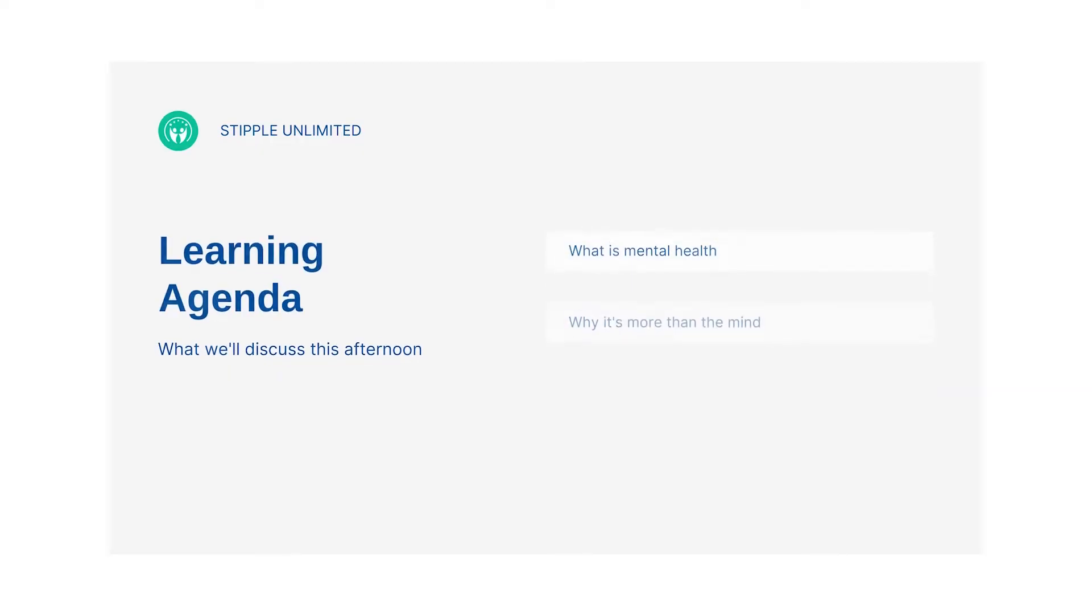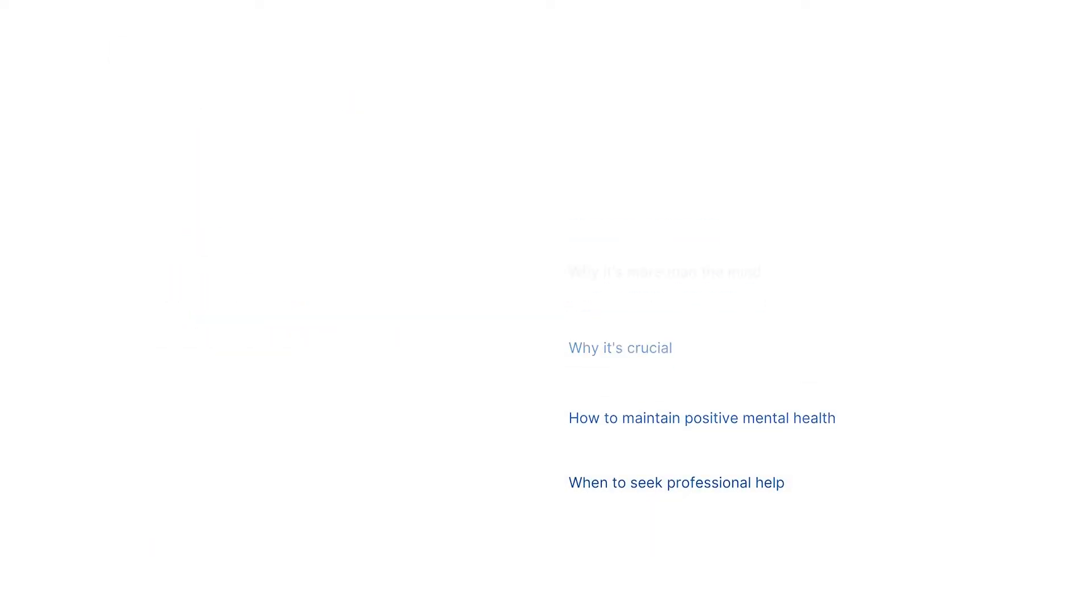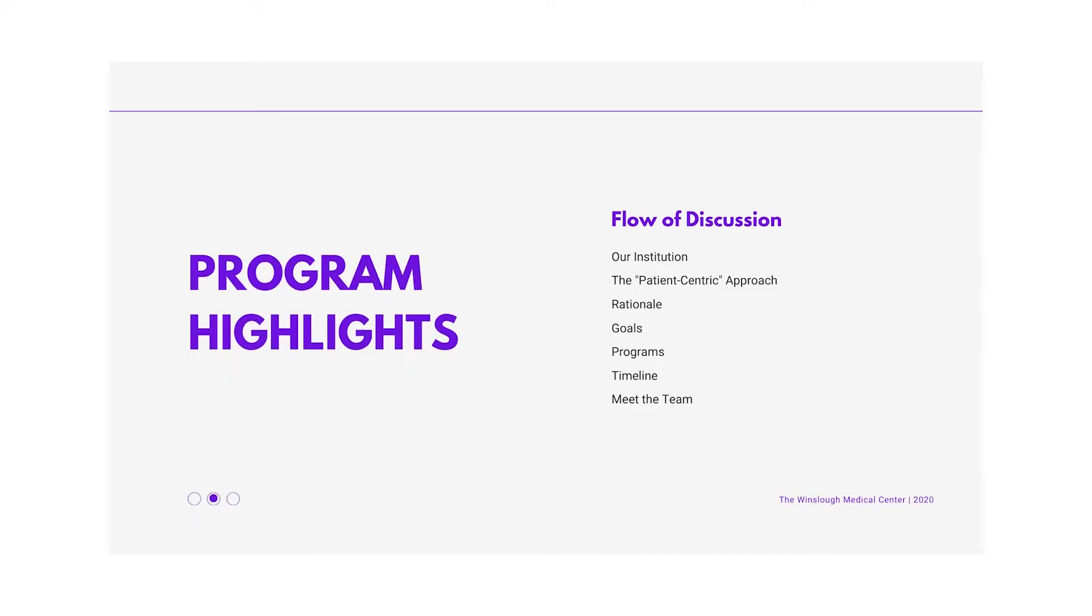An agenda or table of contents will give the audience an overview. It'll grab their attention and persuade them it's worth sticking around for.